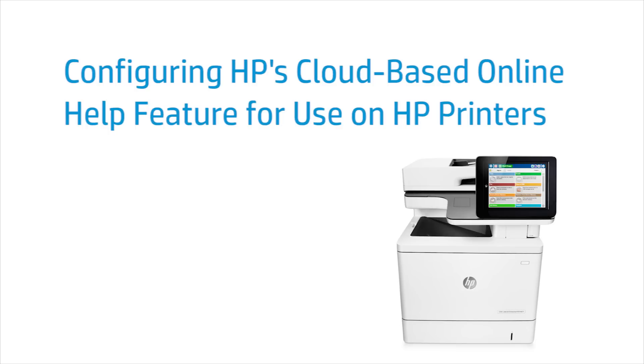This video shows how to use and configure HP's cloud-based online help feature for LaserJet Enterprise and OfficeJet Enterprise printers. The online help feature assists in troubleshooting print issues. Your printer might look different, but the steps will be similar.